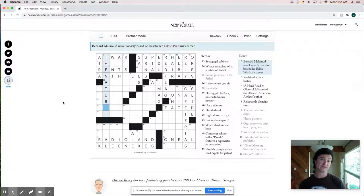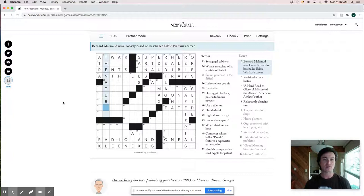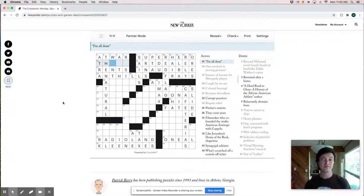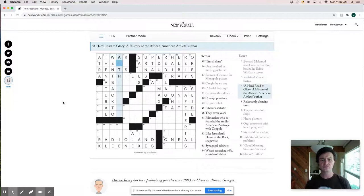Maybe they're revisited after a hiatus. Went back to those, right? So I'm going to say this is there. I'm all done there. As you handed an assignment there, you know, a hard road to glory, a history of the African American athlete author. This is likely Arthur Ash.